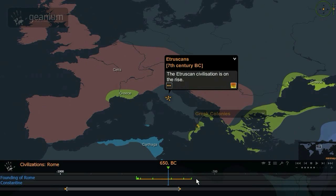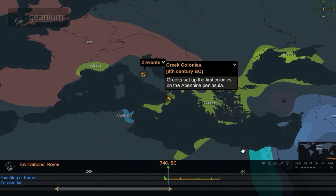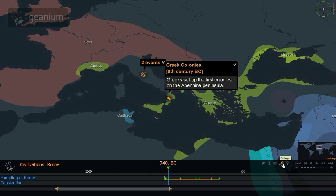By double-clicking on any point, you can focus on that event. The content controls are separated in two groups. The first one is the toolkit, and the second is the time navigation. With the toolkit, you can access the topic description, timeline manager, map layer configuration, setup, and questions page.